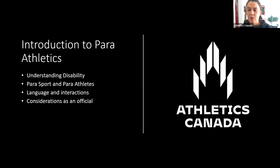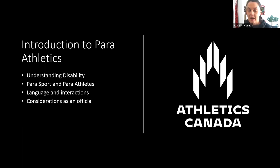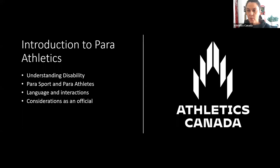Another good resource is our Becoming Para Ready document, which is on athletics.ca under Get Involved Para Athletics. A lot of what we're covering in this session is from that document, so rereading it and absorbing it in different ways might be helpful.